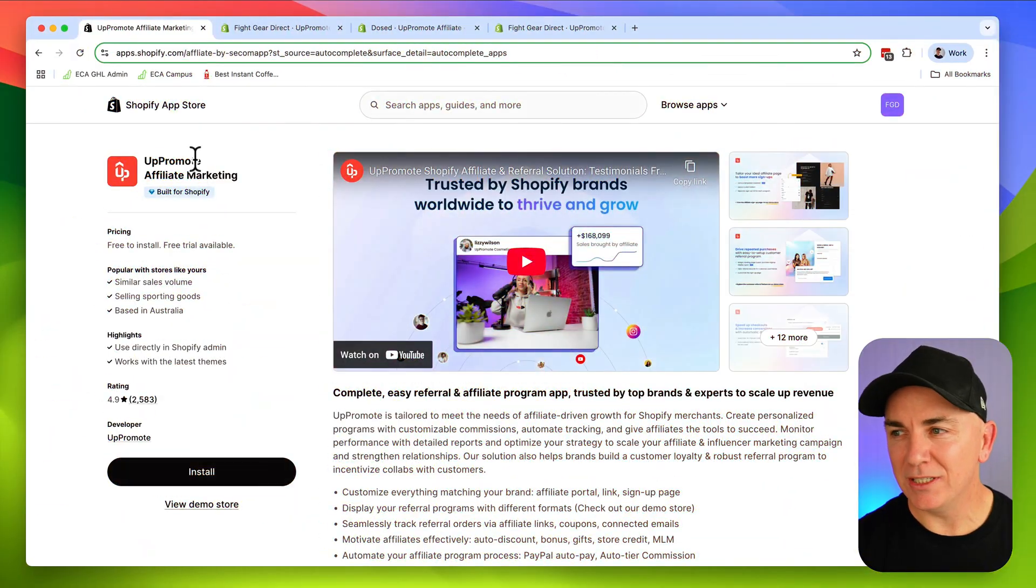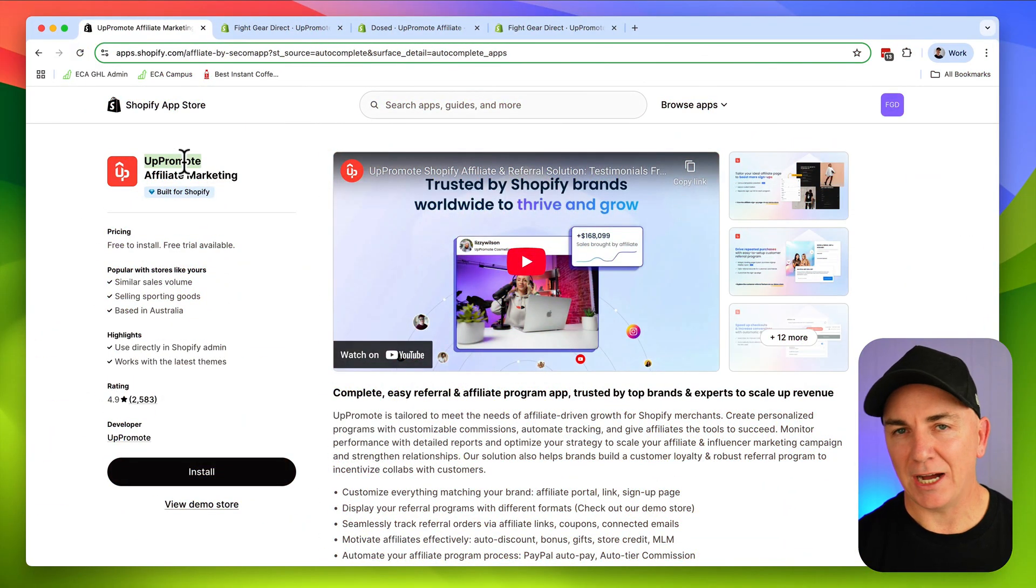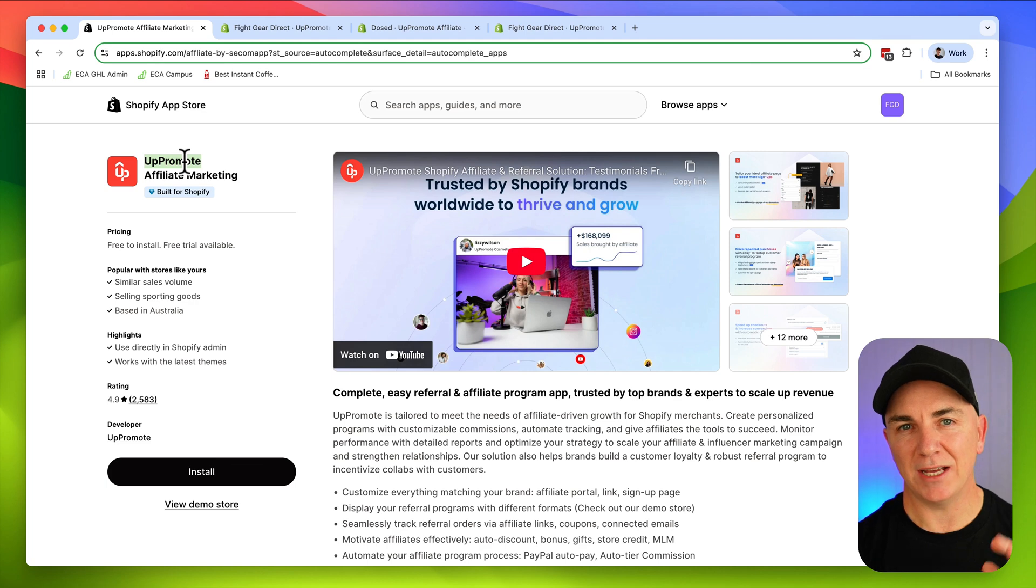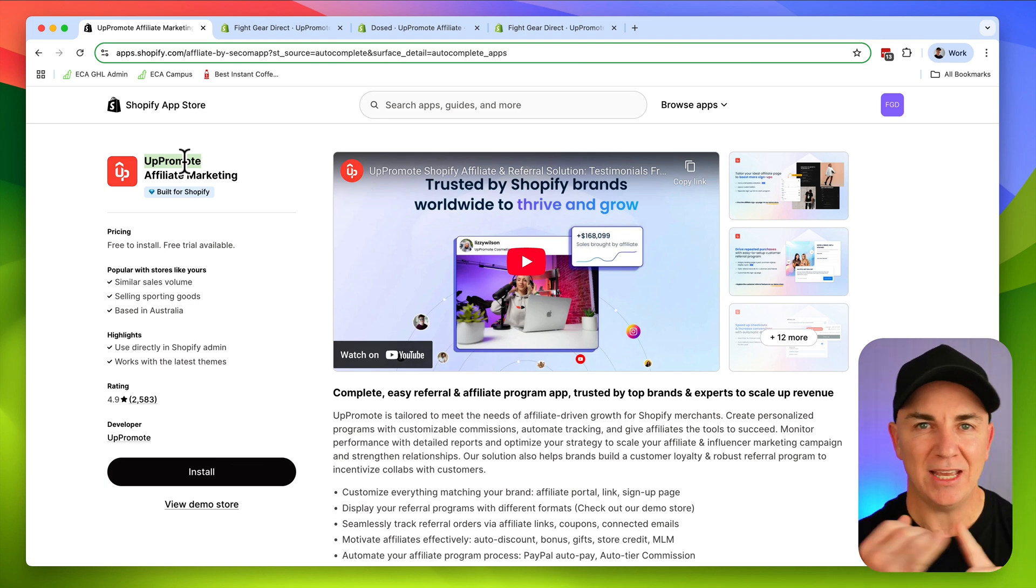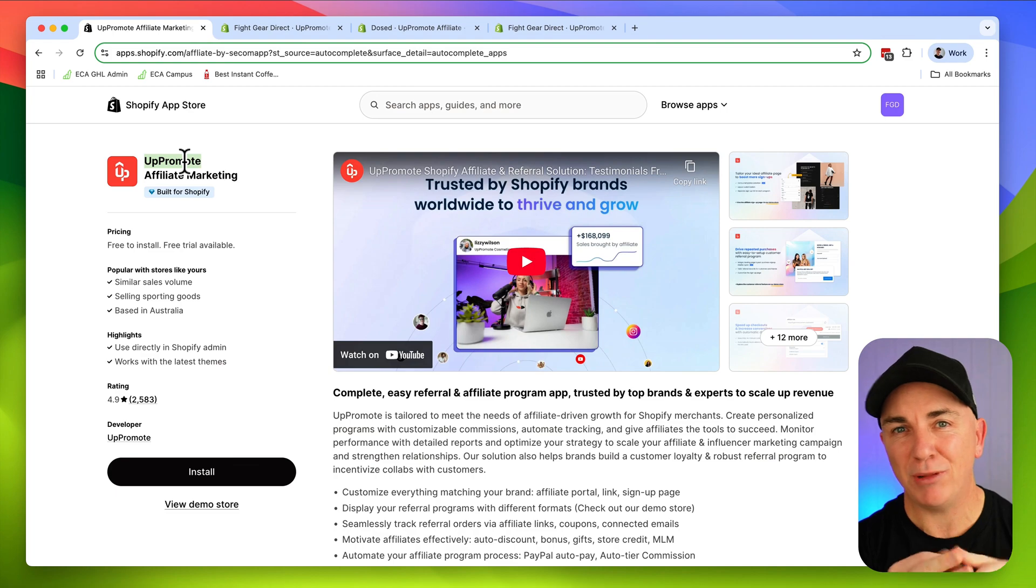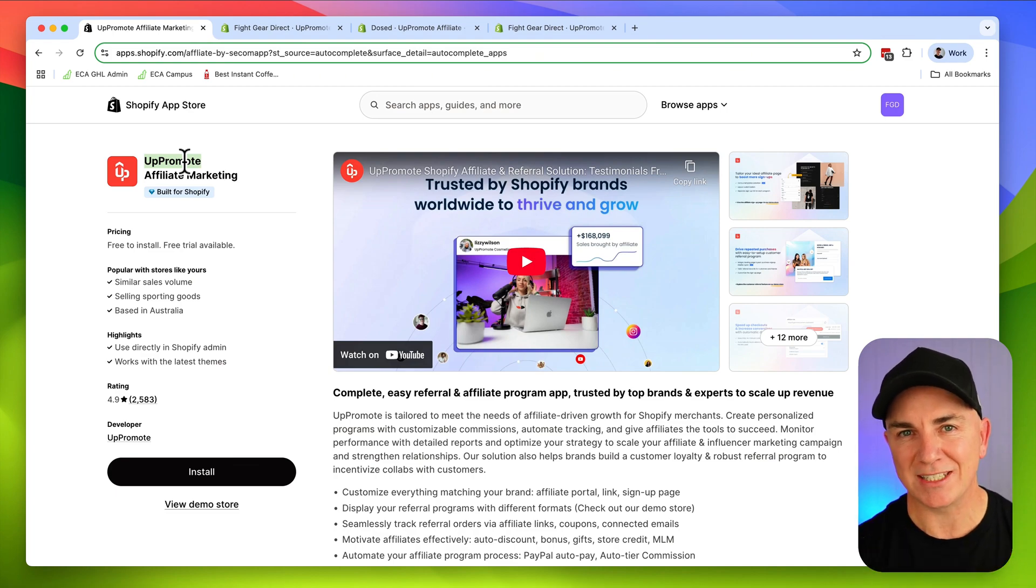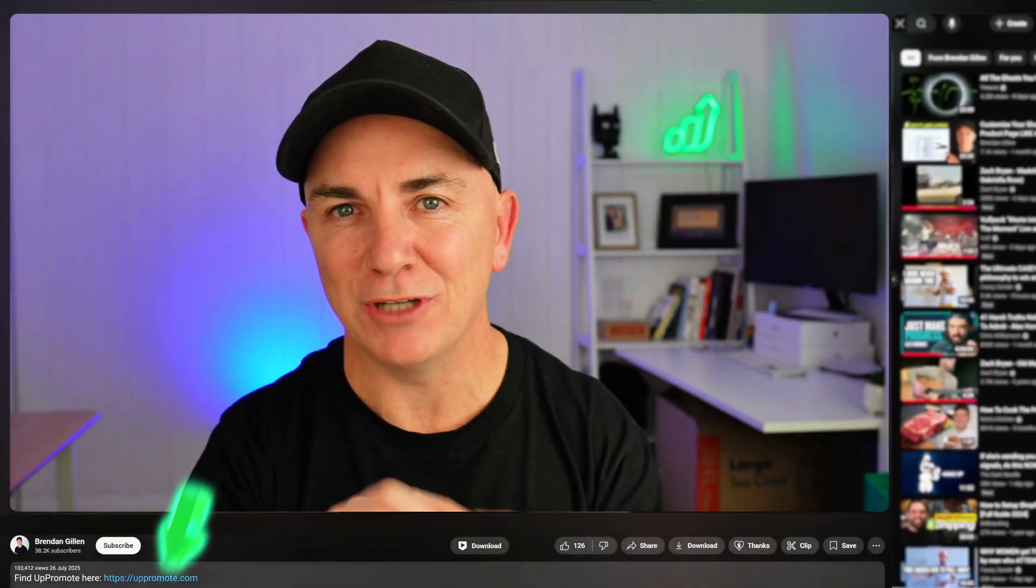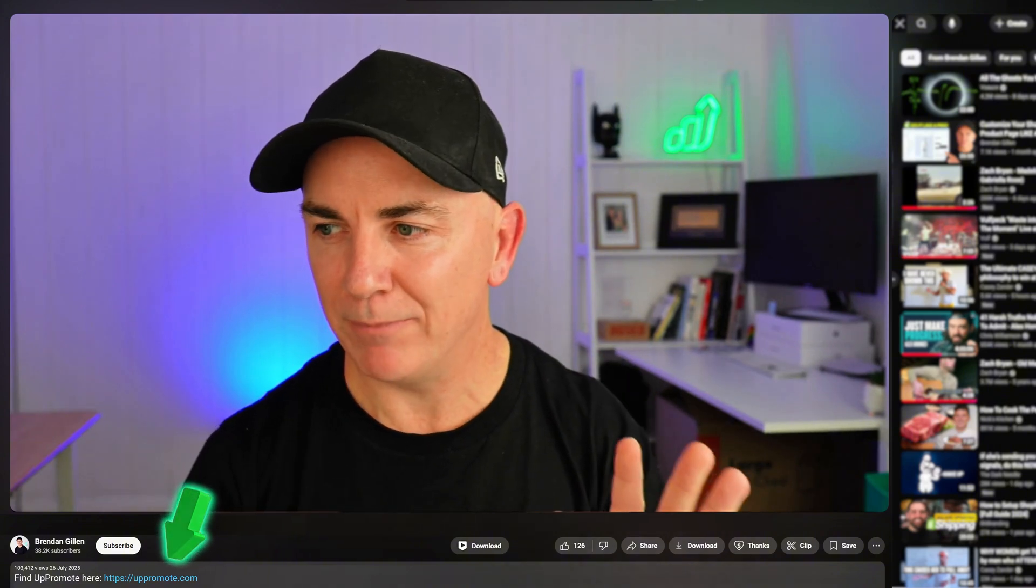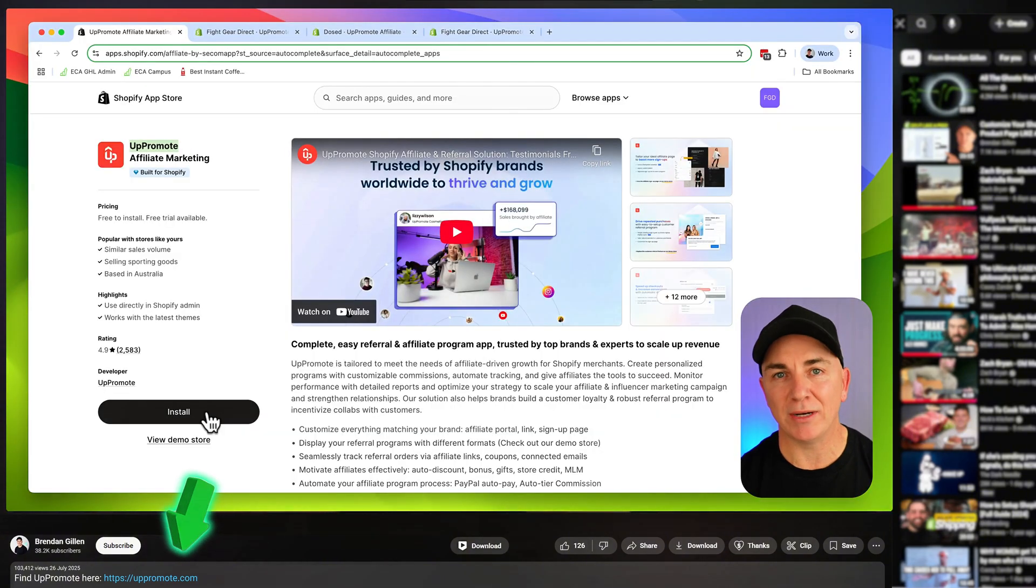Now the app we're going to be using is called Uppromote. I have tried so many Shopify affiliate apps and this is by far my favorite. It's the easiest to use, it has the most features, and the free plan is absolutely awesome if you're just starting out. I've got a link to Uppromote down below directly to the Shopify app store. When you're ready, click install.